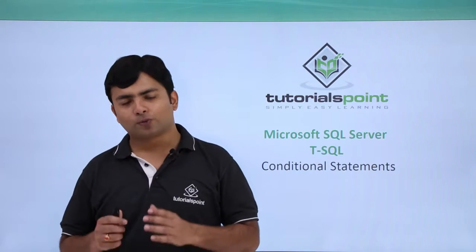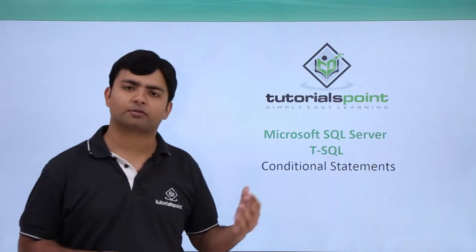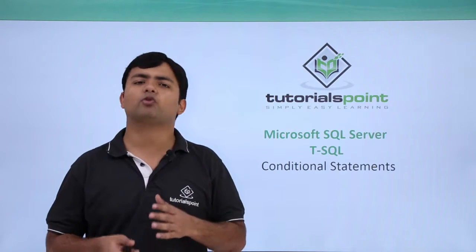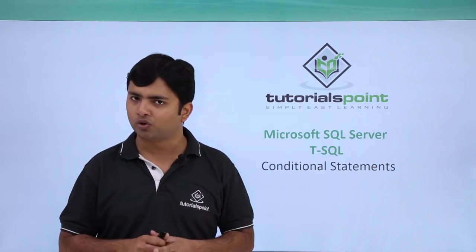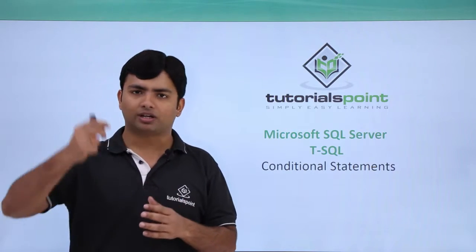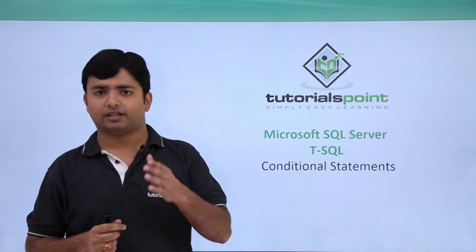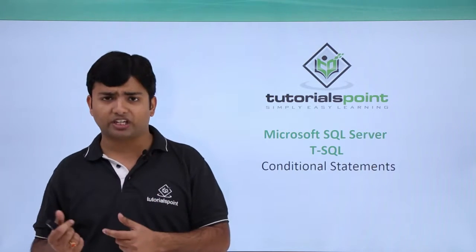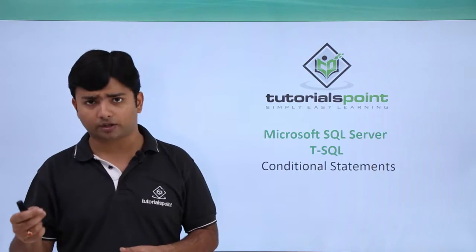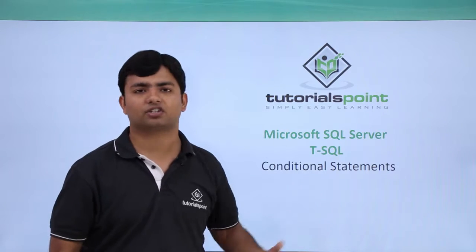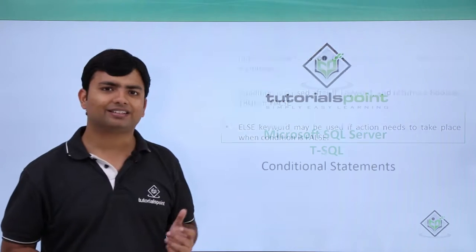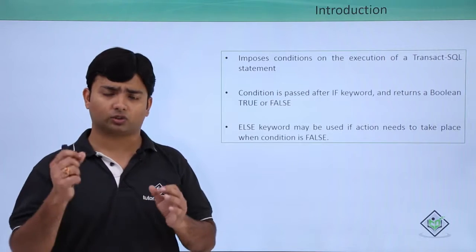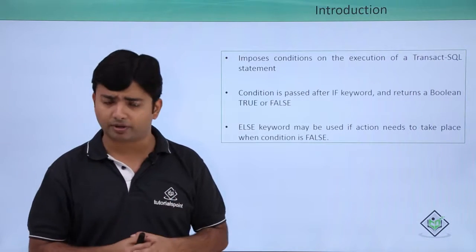In this video, we are going to begin the conditional statements. As in the previous video, when we wrote a basic Transact SQL code, it was only executing the code line by line. But let's take an example if I want to execute some of the statements on a particular condition only. In that time, we can go for these conditional statements as these are the statements which impose the conditions on the Transact SQL statements.